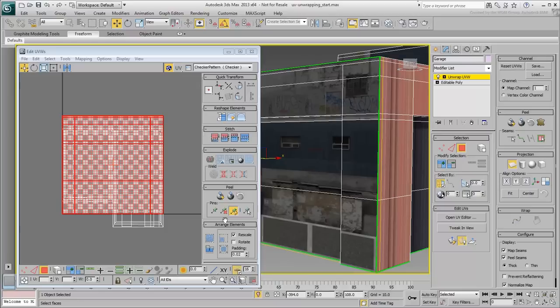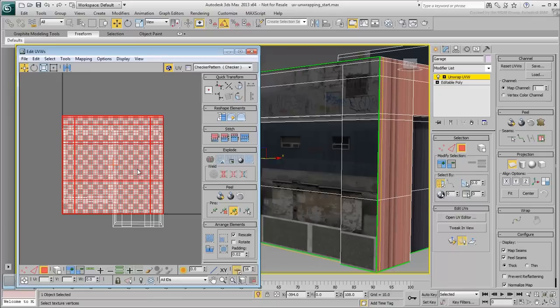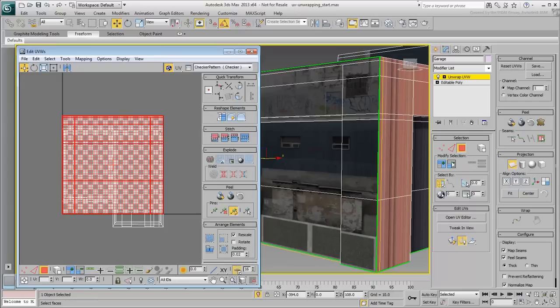If you were to try and move the selected cluster in the UV Editor at this time, you will find that you cannot. This is because the Planar Mapping Projection tool is still active. Disable it.